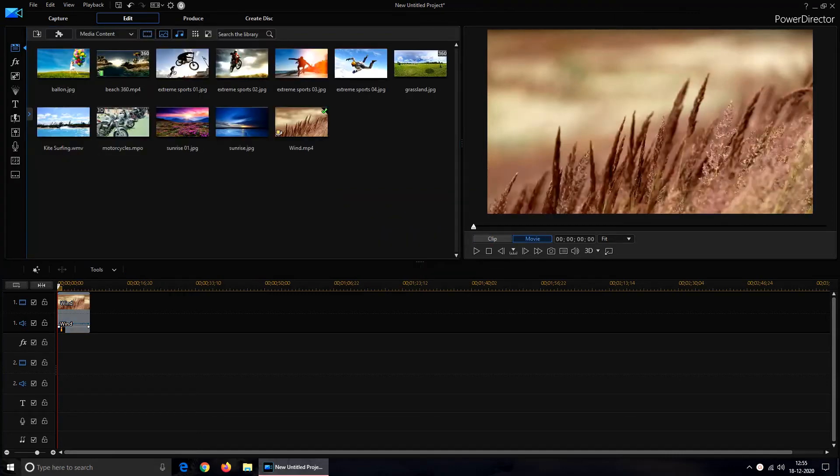Now let's hear the video once again and observe that wind noise is removed to its maximum.